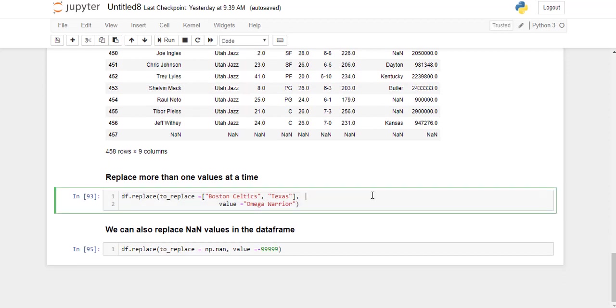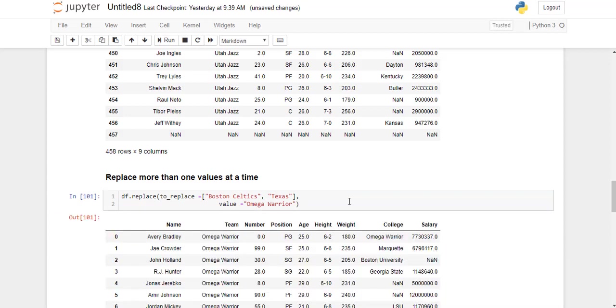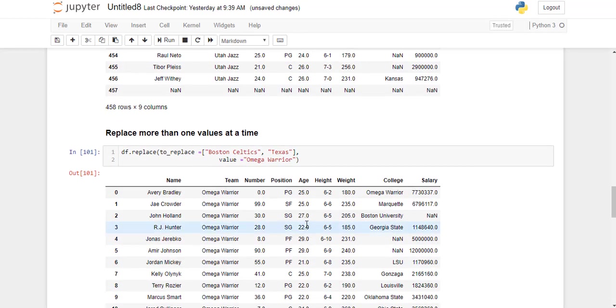We can also replace more than one values at a time. So let's replace Boston Celtics and Texas with Omega Warriors. I'm just going to go ahead and run this line. Now you can see here, Boston Celtics has been replaced with Omega Warriors as well as Texas.